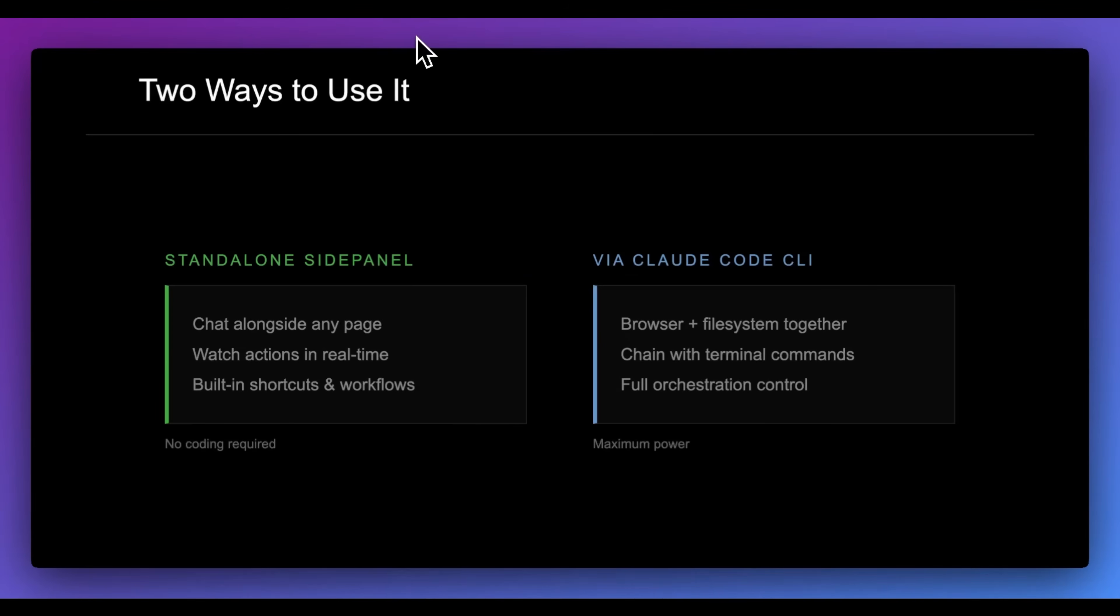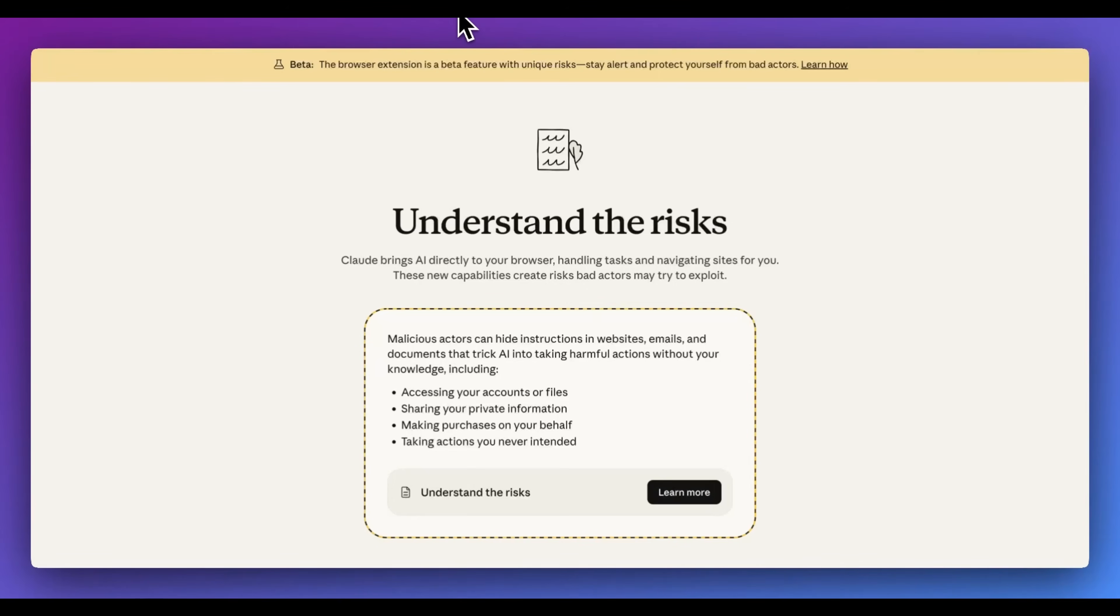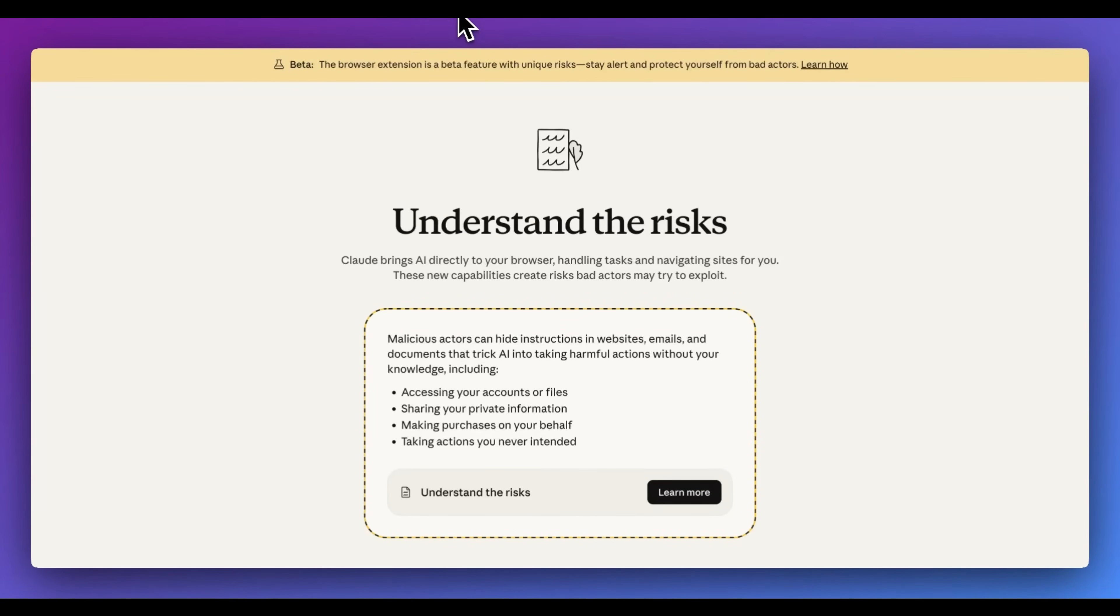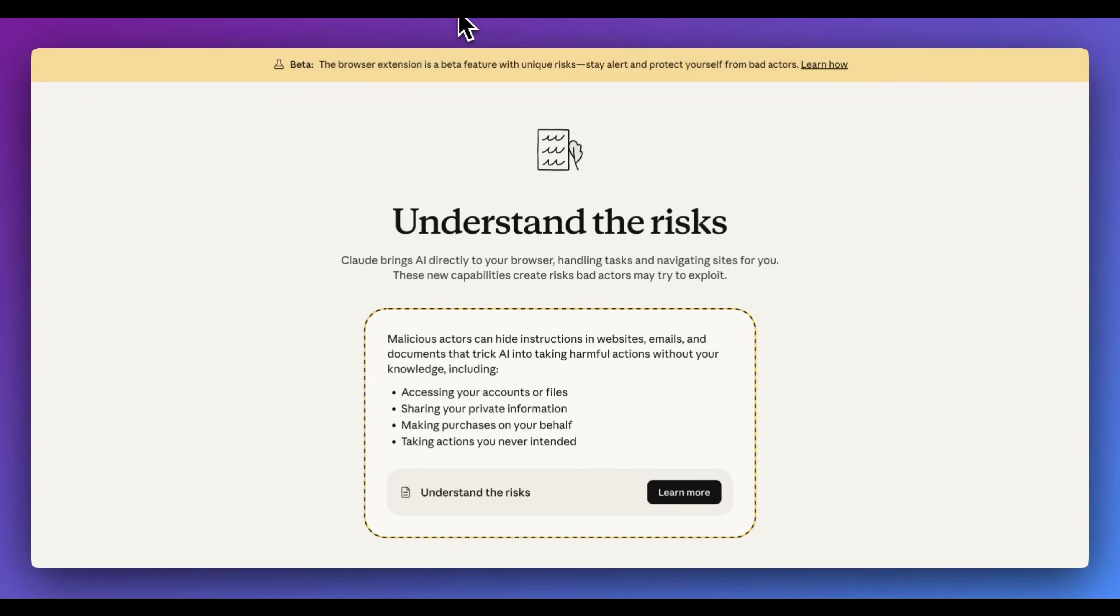Now, the one thing that I do want to mention, regardless of whether you're using this within the side panel or within Claude Code, is you do have to understand some of the risks. Because this is a new environment and it's going to be within an environment where it's authenticated to all of your different services, you do have to be extra careful in terms of where it's navigating and what it is actually doing. Because as they say front and center on the website, malicious actors can hide instructions in websites, emails, and documents to trick the AI into taking harmful actions without your knowledge.